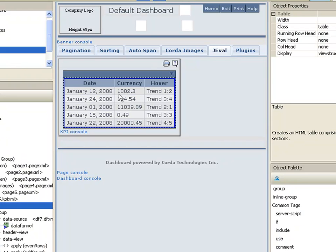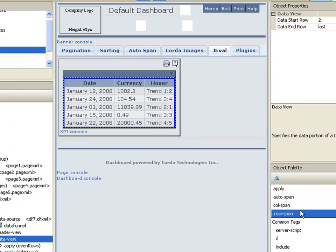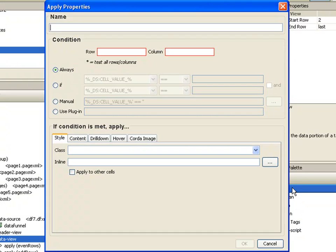Okay, now let's format the currency column. To do so, we'll add another apply. Give it a name. We want to do all rows in column two.